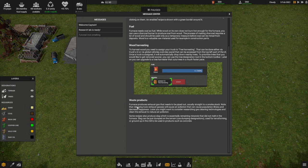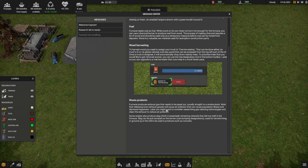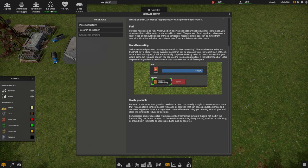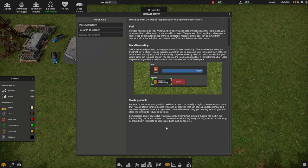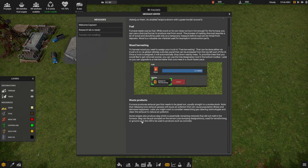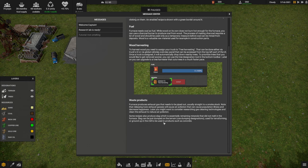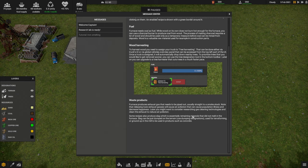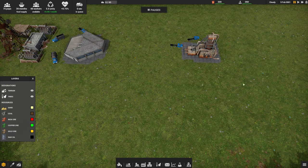We're going to have to start with generating coal from wood, but it sounds like we want to get the coal mine going as soon as we can so that we don't deplete our trees. Wood harvesting: to harvest wood, you need to assign your truck to tree harvesting via the truck's UI or via global vehicles overview panel. Once a truck is assigned, it will automatically chop down nearby trees. To prioritize trees, you can use the tree designation tool in the bottom toolbar. Later on you can upgrade to a tree harvester. Waste products: furnace produces exhaust gas that needs to be piped out, usually straight to a smokestack.